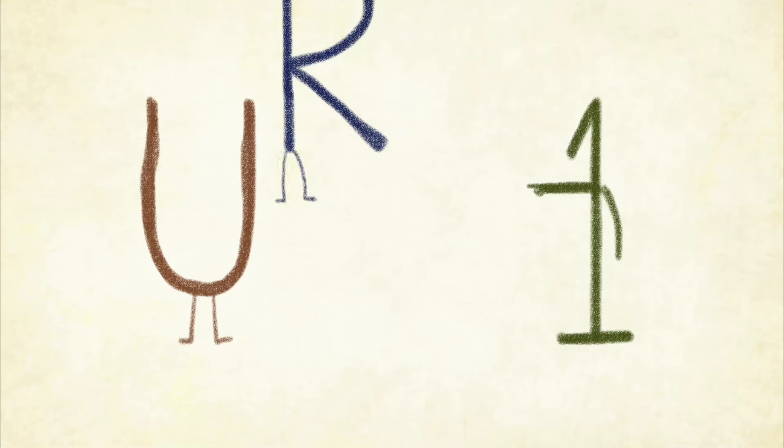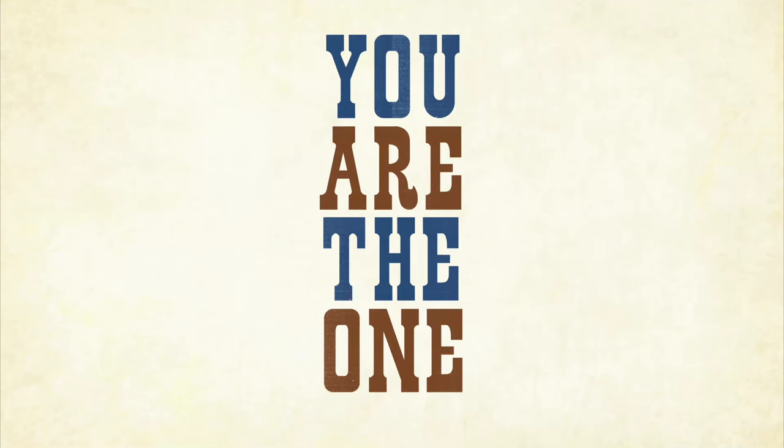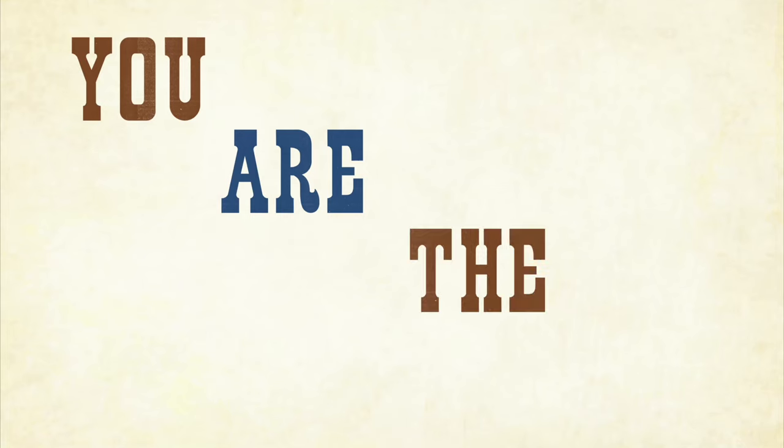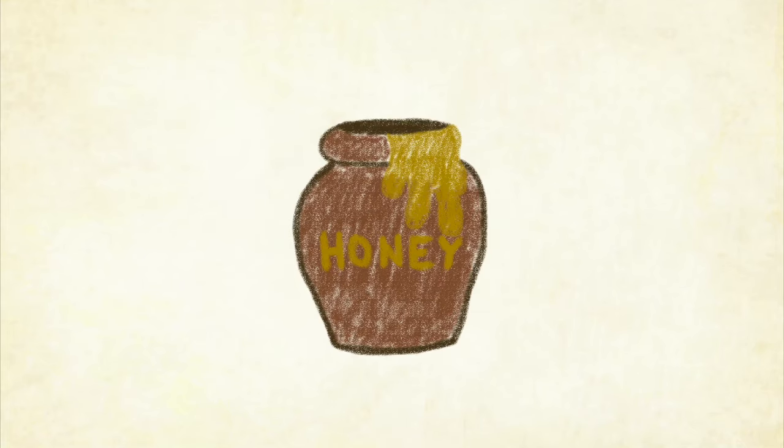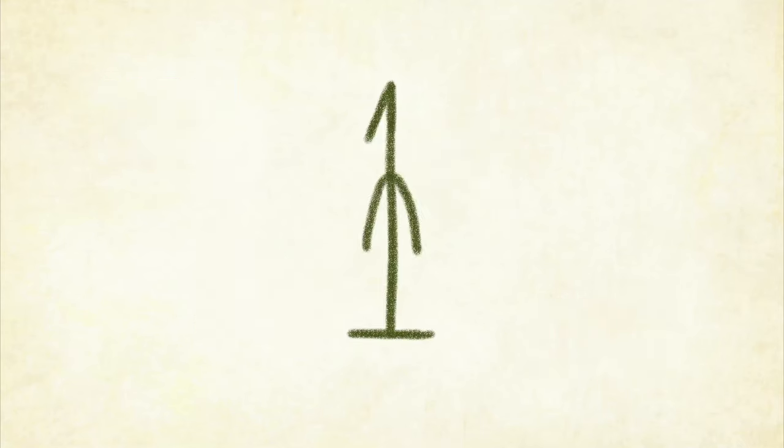Yeah, you are the one, you are the one, you are the one, yeah, you are the one, me, honey, baby, you are the one.